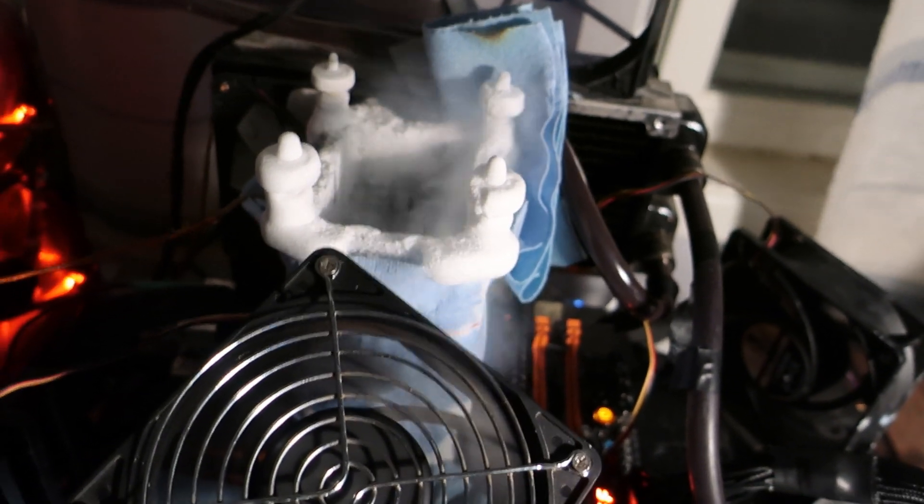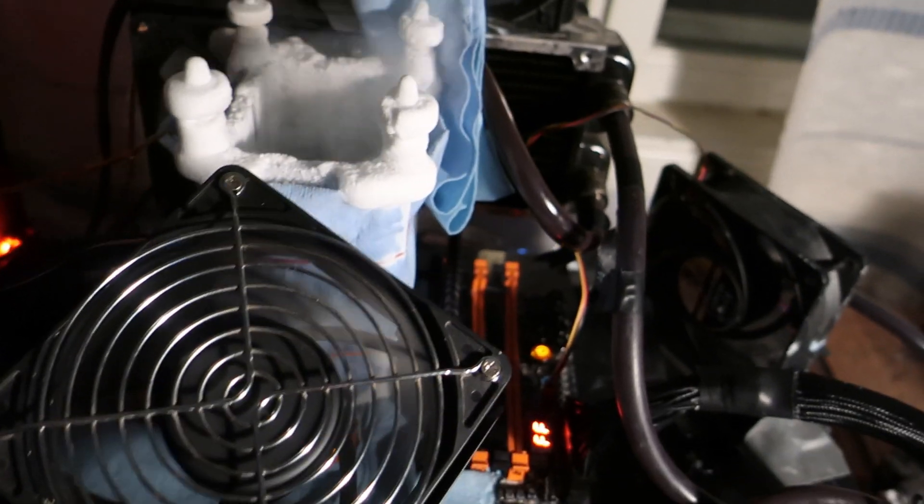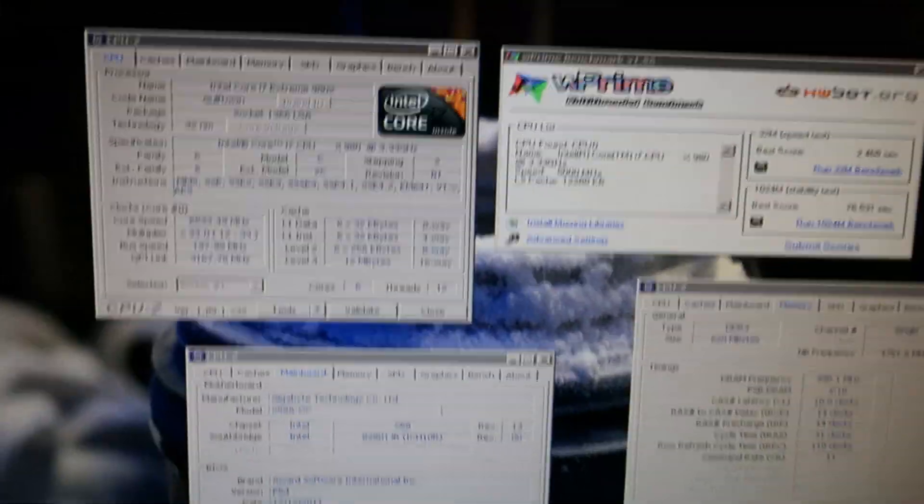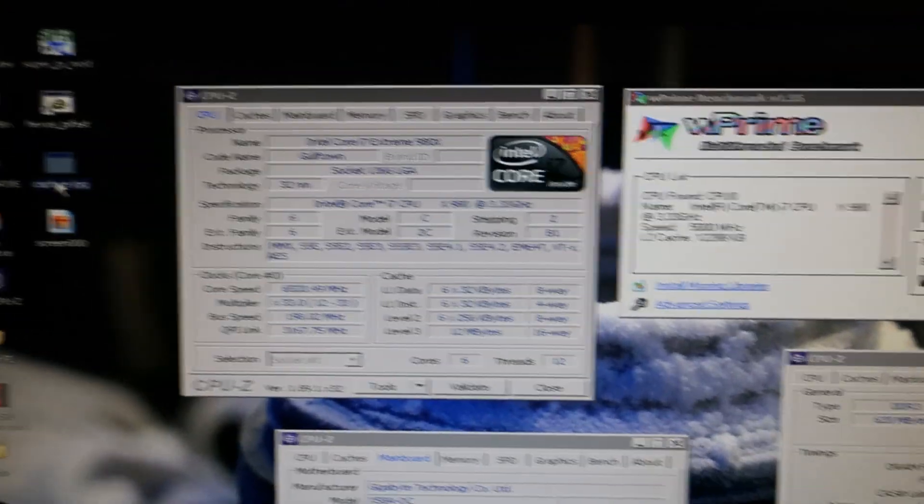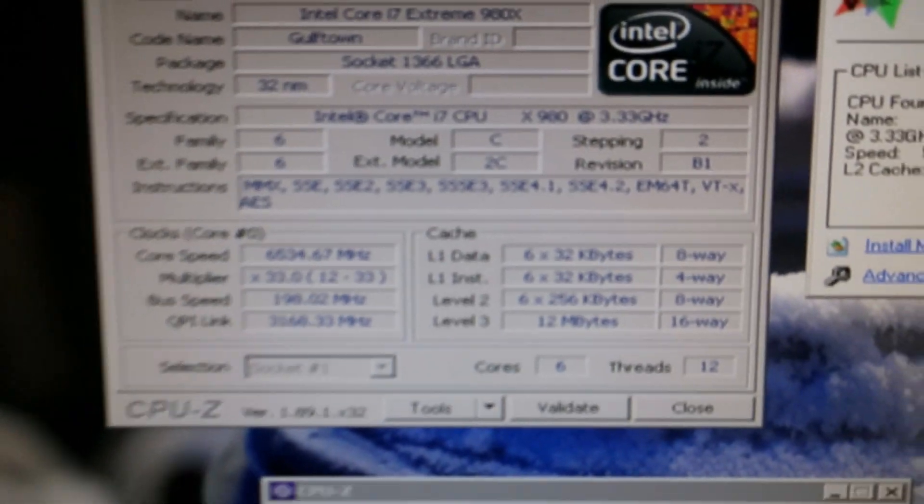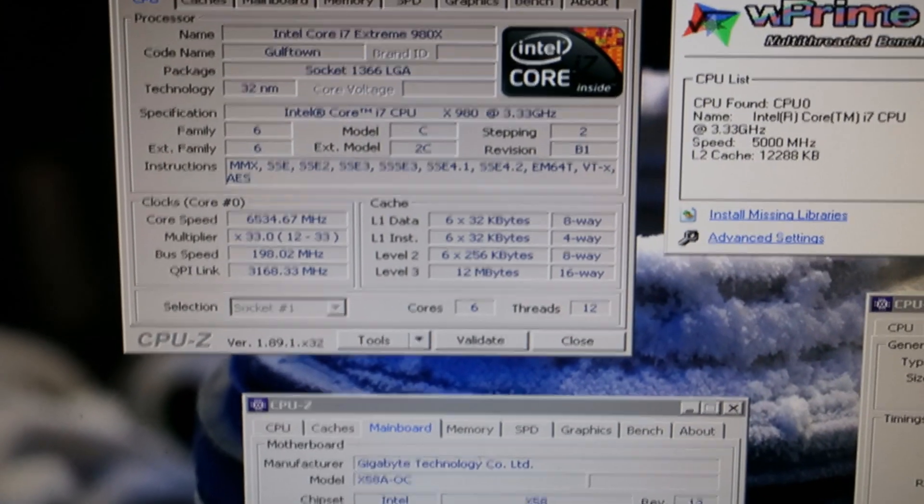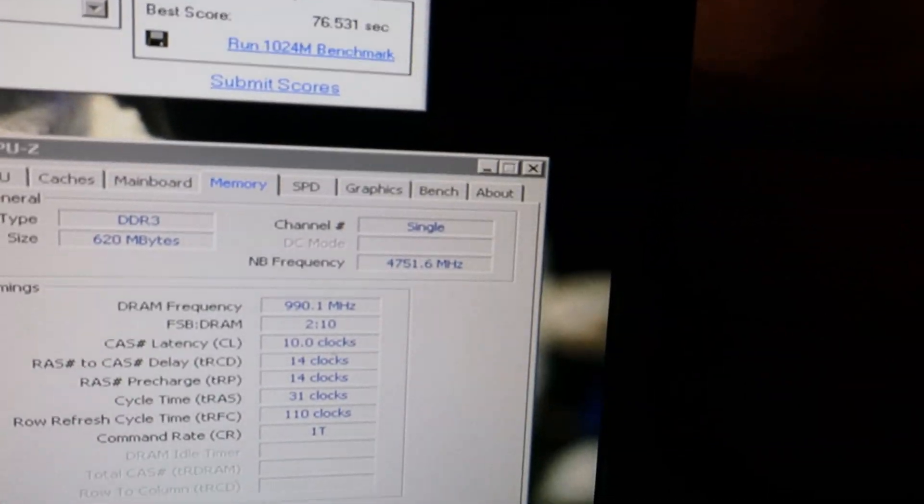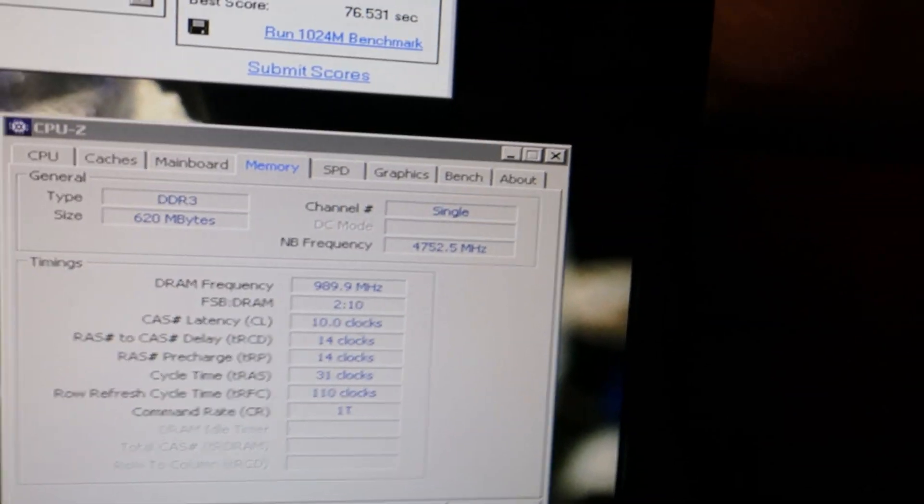So here is a very simple 1024M run at 175. Score is 76.531, 76.534. Single stick of power chip, 4.82 on the uncore.